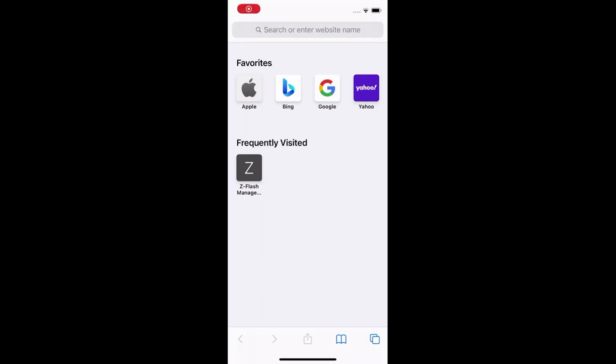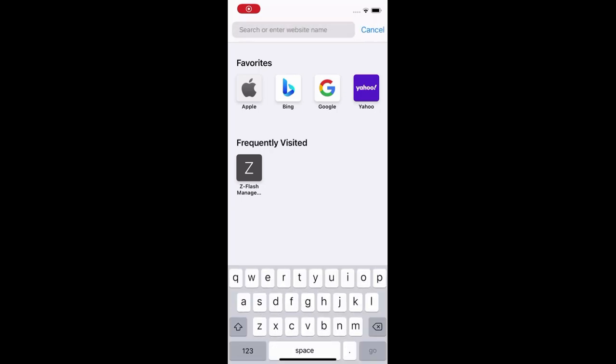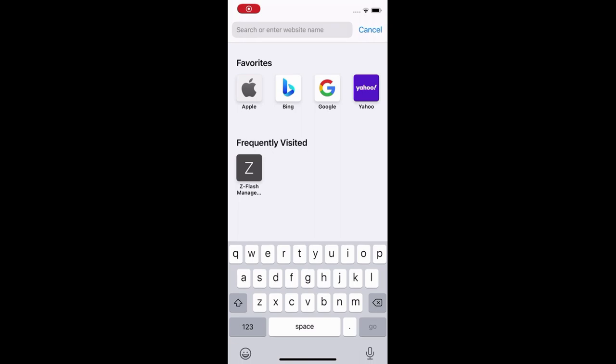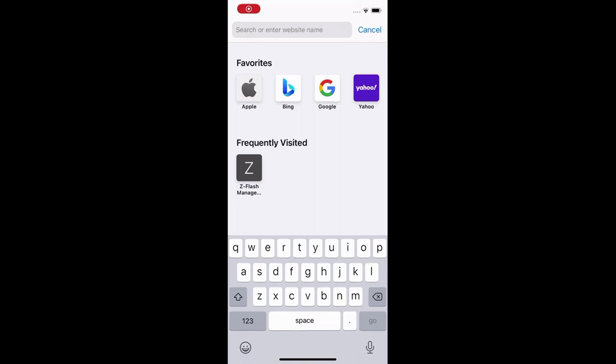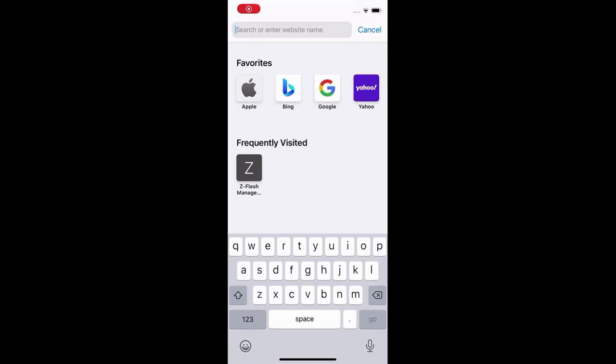So once you have connected your module to Wi-Fi and made an account, scan the QR code and log into your account. It's going to link your module with your online account. If you need to access your online account, you just go to Z flash dot app.